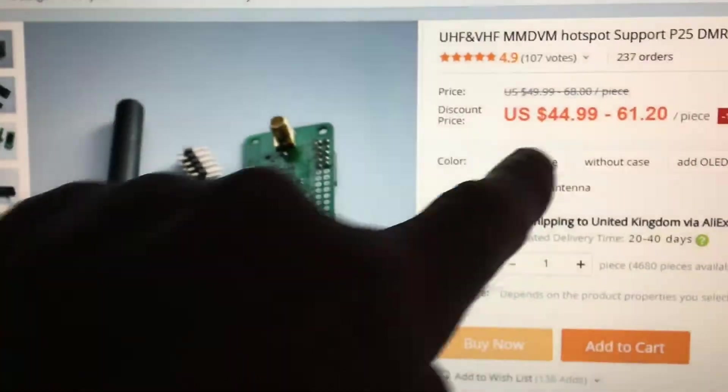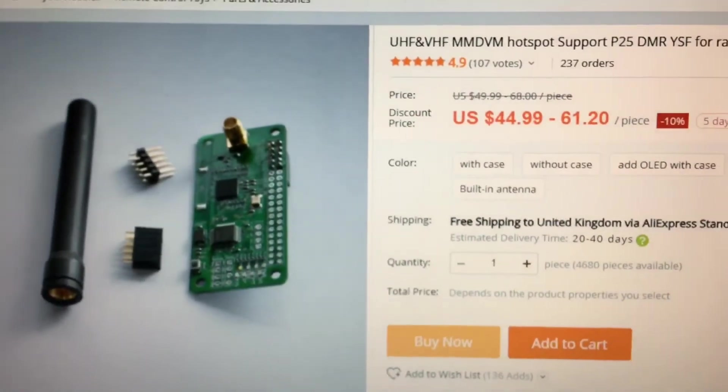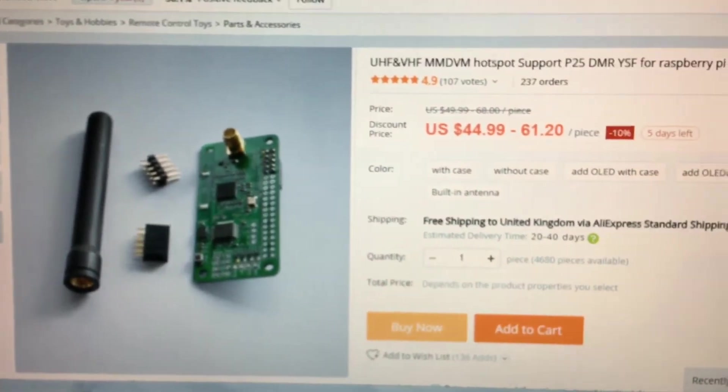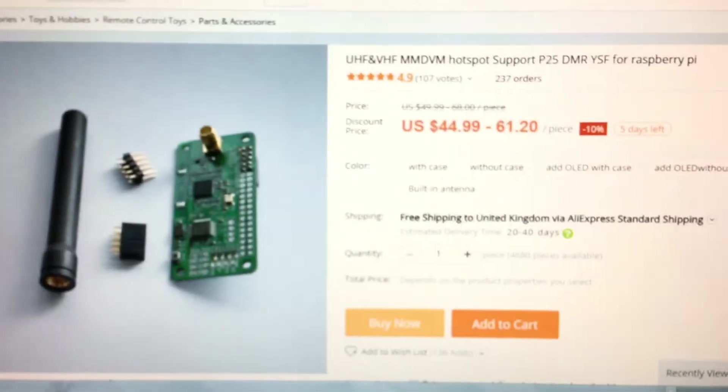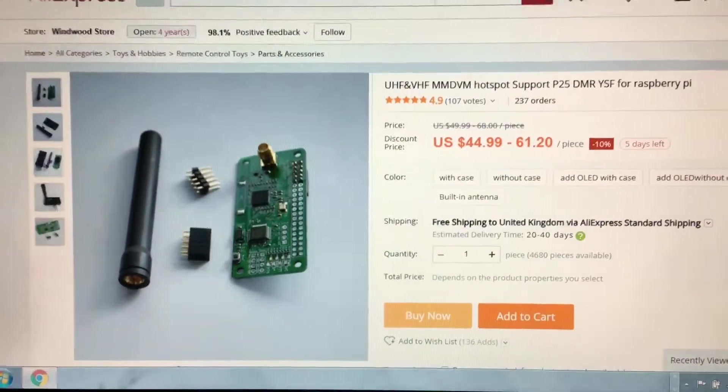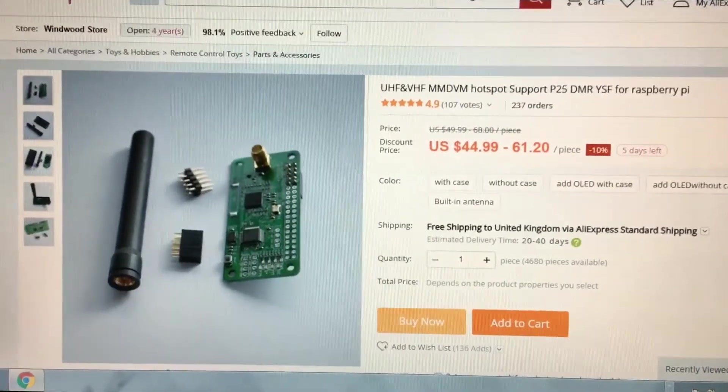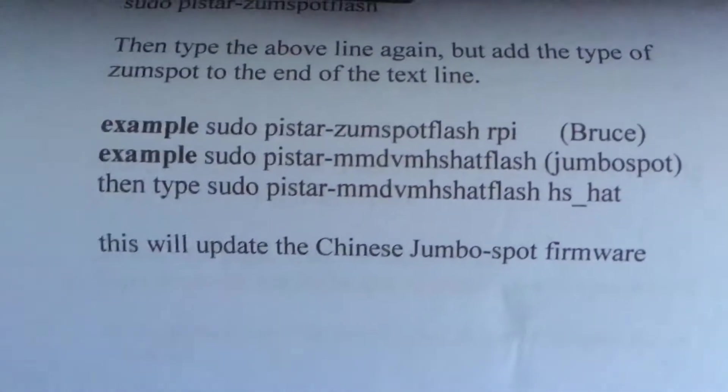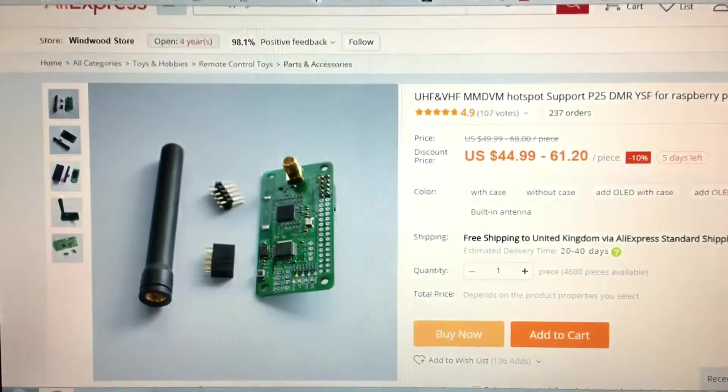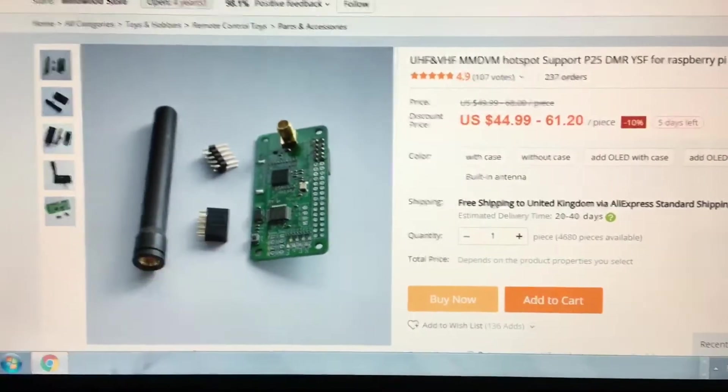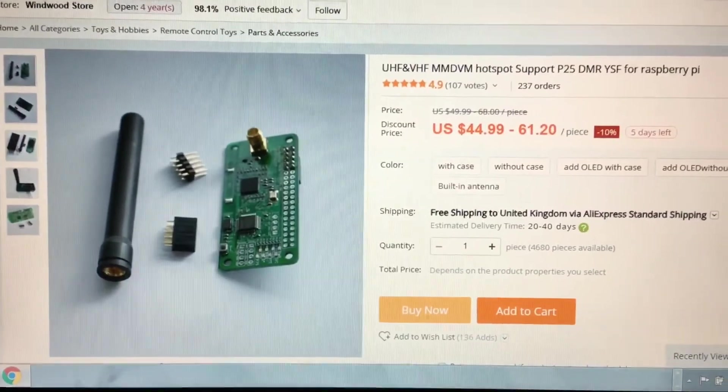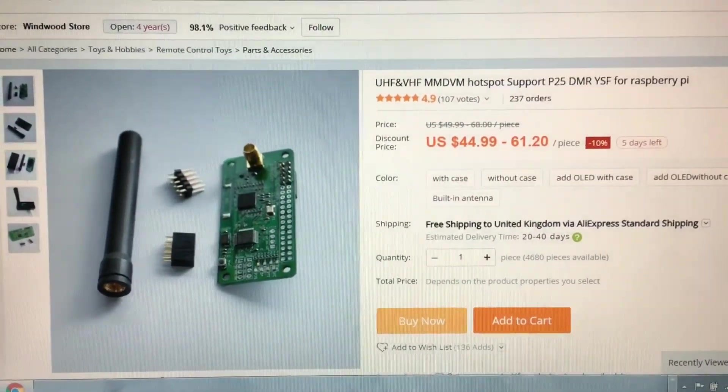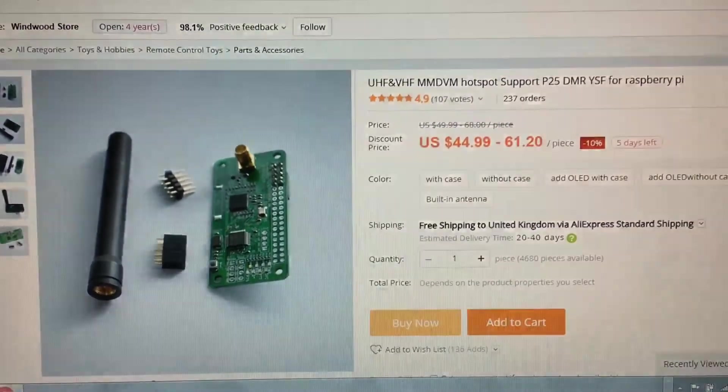That is the one I buy, $44.99, and that one seems to update no problem at all. I've had people saying they can't update it, the command lines don't work. Well, don't mess around with any of the other ones. Buy that one, it works a treat, no issues whatsoever. 73s.